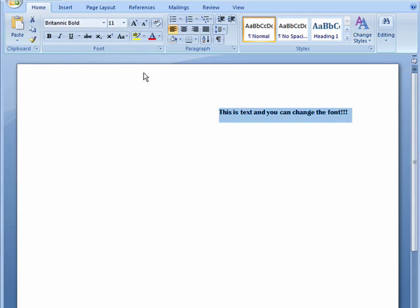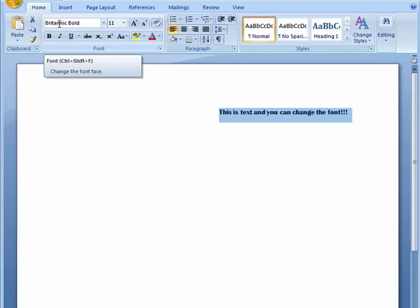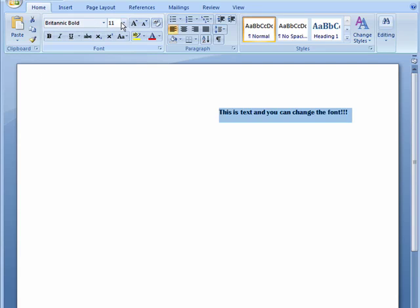Now we're here in Word 2007. I have some text highlighted. If you go up here, here's the font name, and here is the font size. This is 11 points.